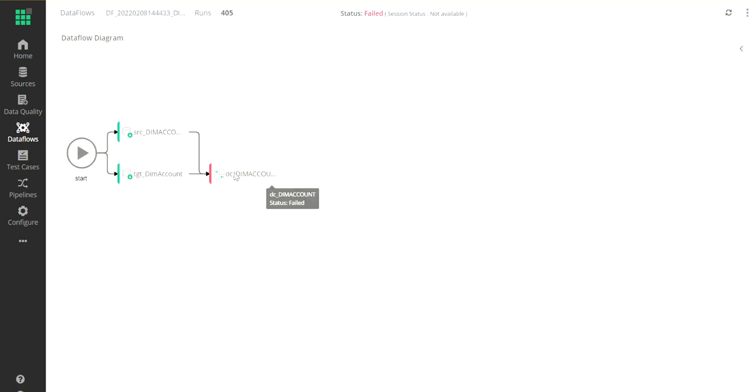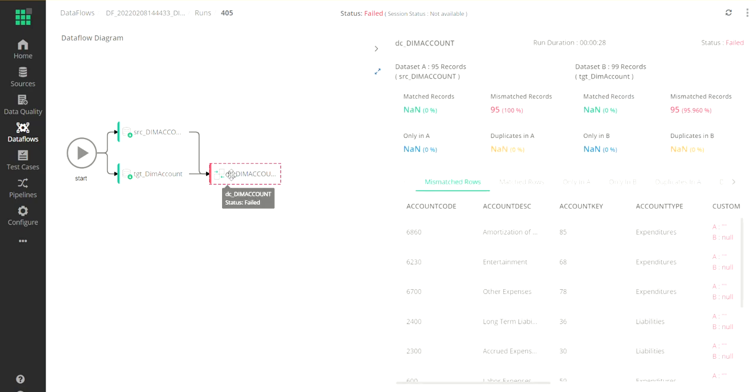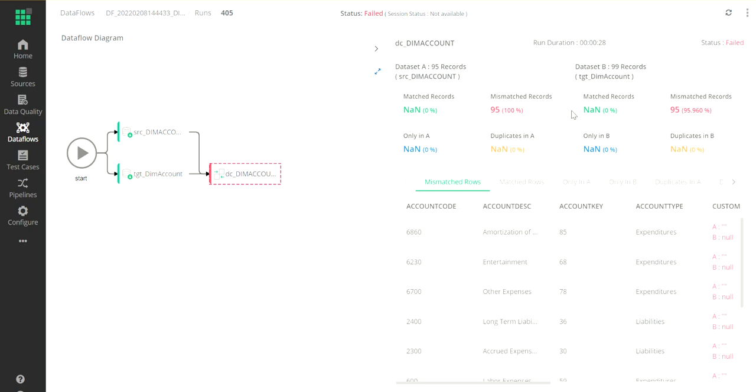When I double-click on this particular component that is in red, which means that it must have failed or there was some problem, I'll be able to see all the various metrics which are important to me from a data validation and comparison perspective.